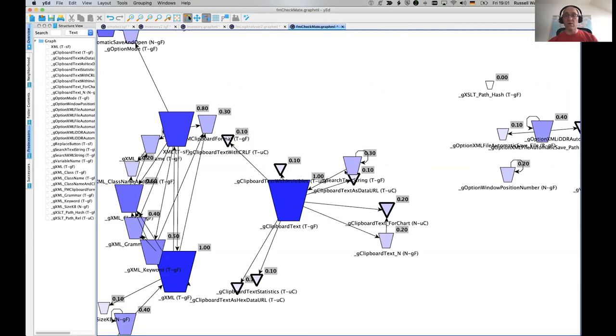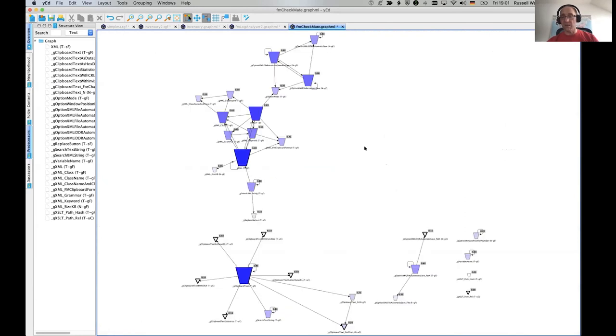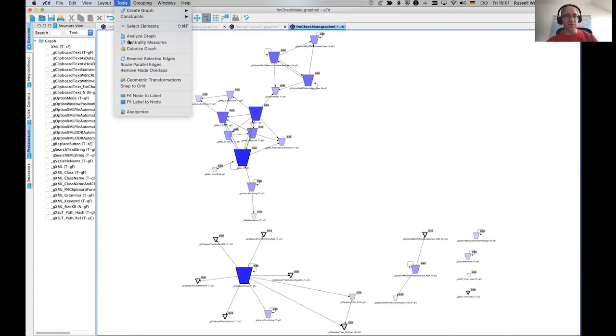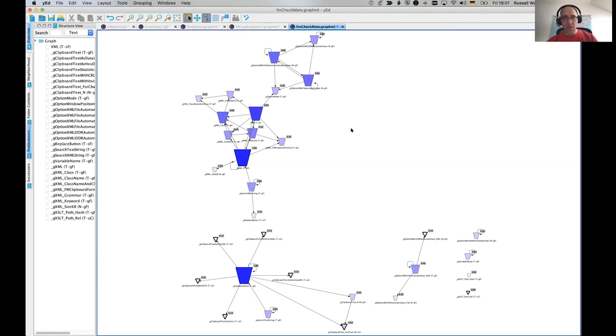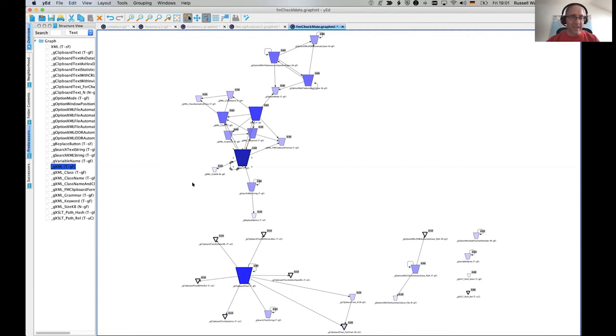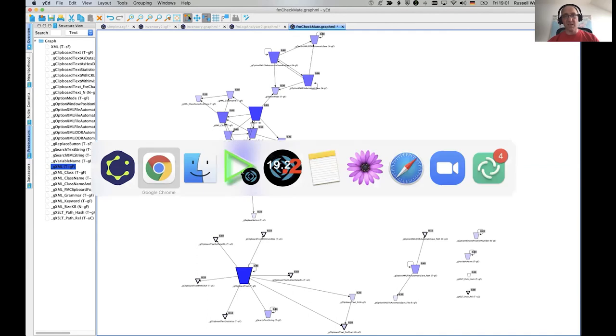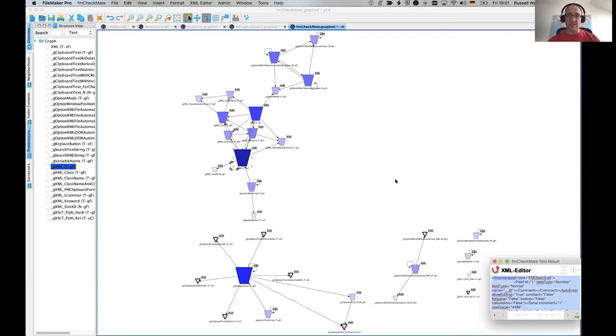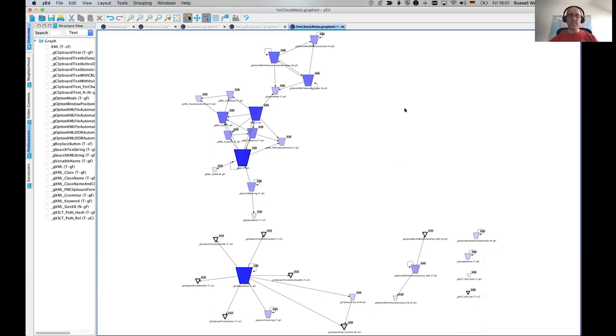Well, it's like, wow, immediately with this extra thing, with this centrality measures, you see, oh, that guy is important. What is it? Oh, well, look at that. It's the XML field. Of course, FM Checkmate is about processing this XML. So of course the XML field is at the center of your database. And this one is the clipboard text.